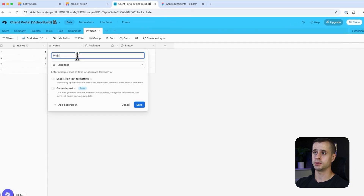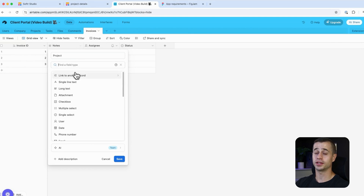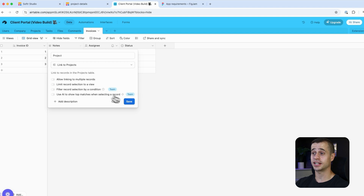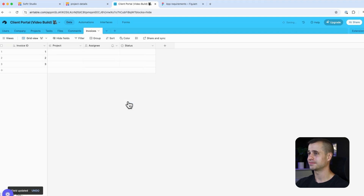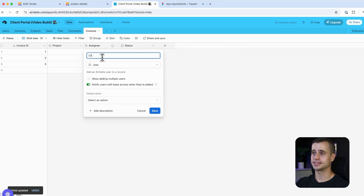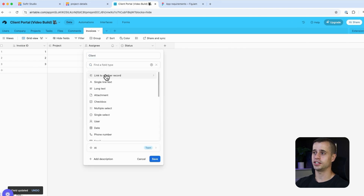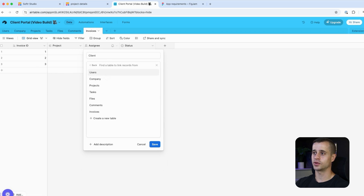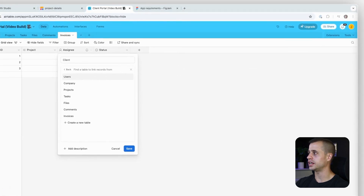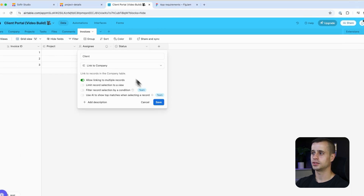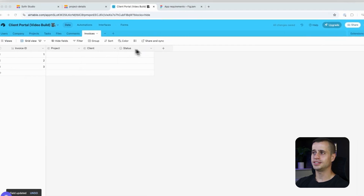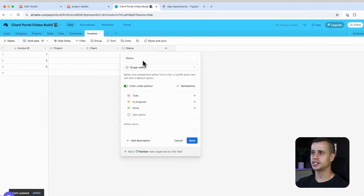After that we're going to assign this invoice to a project, so we'll add a field called Project and link it to the Projects table — we can only assign it to one project. Then we're going to assign this invoice to a client, so we'll add a link to another record and it's going to be a user, or in this case a company.